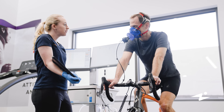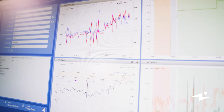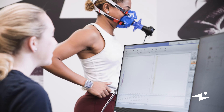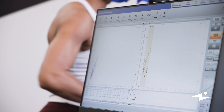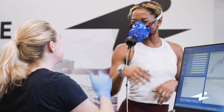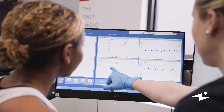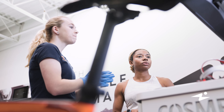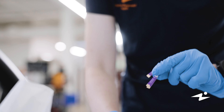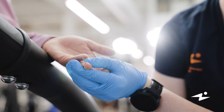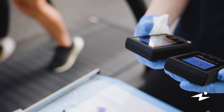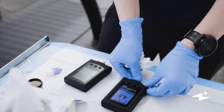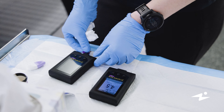Lactate is a byproduct of energy production — we're all producing lactate at all times. As you exercise and exercise intensity increases, lactate starts to accumulate in your body and you're less efficient at clearing it out. Lactate threshold is the point at which your body is producing more lactate than it can clear out. We measure lactate threshold over the course of a graded exercise test, periodically pricking fingers and taking a sample of blood, tracking the amount of lactate being accumulated over time.